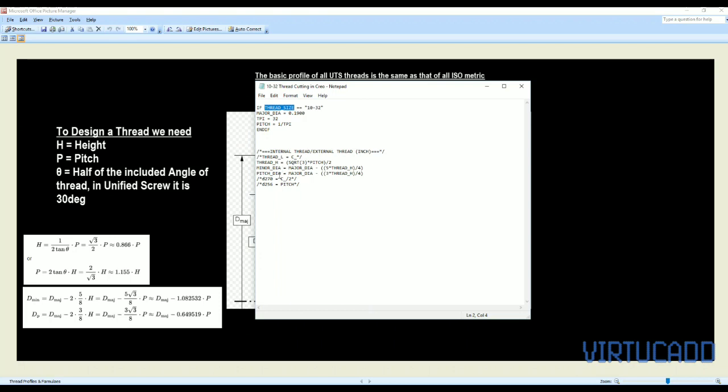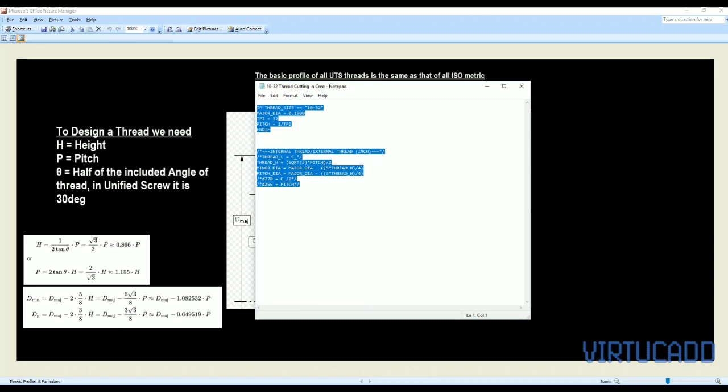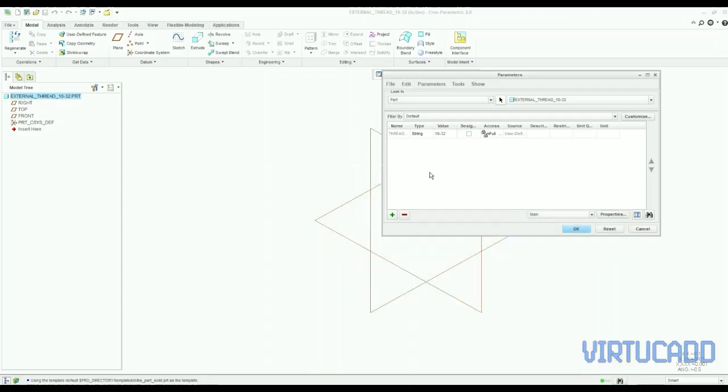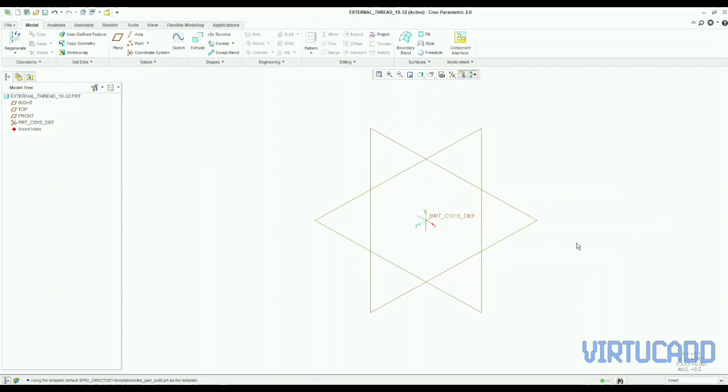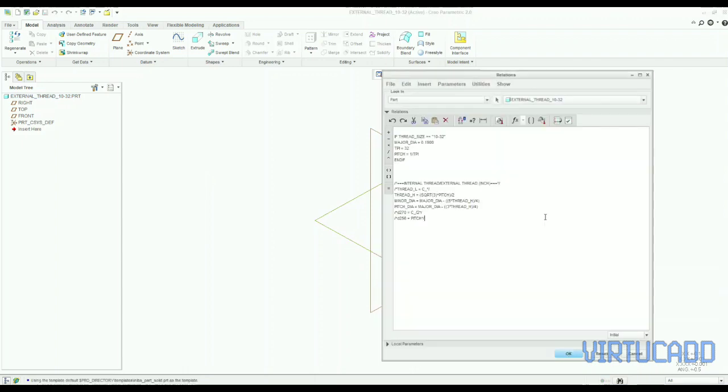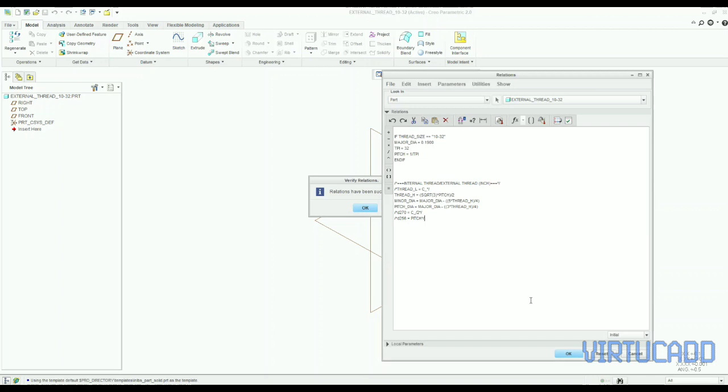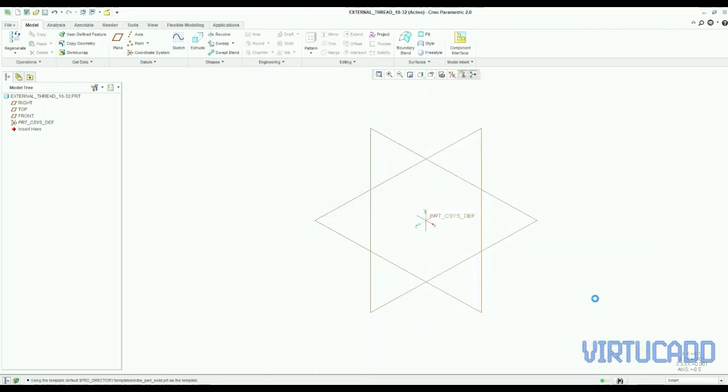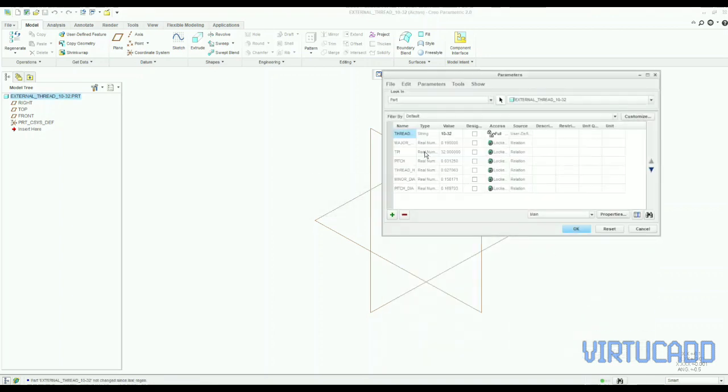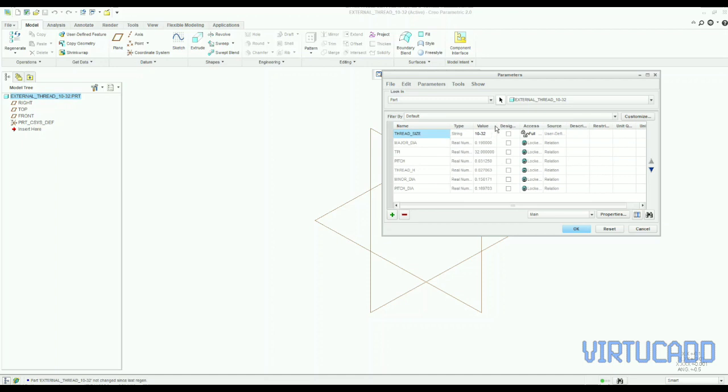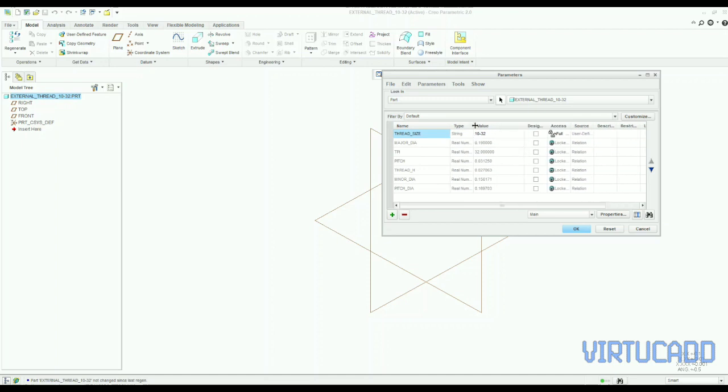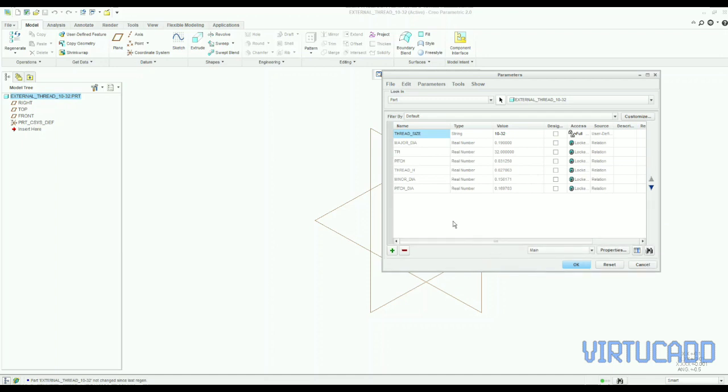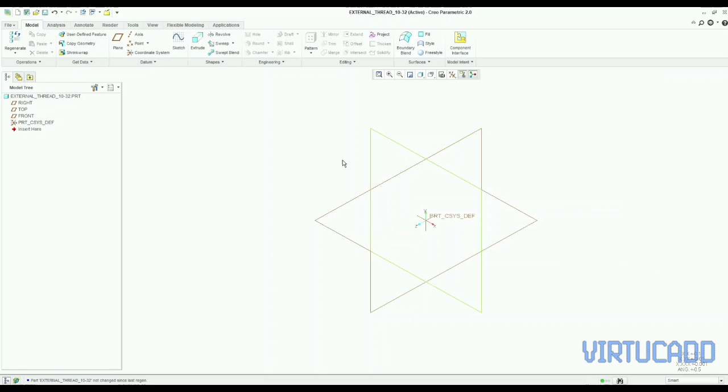And we need to source major diameter from the data that is needed. And you can find it on any website. Just google it. We will give you a link in description also. You can find that major diameter for any particular thread. So, see here all is calculated. We need to put that in our relations.